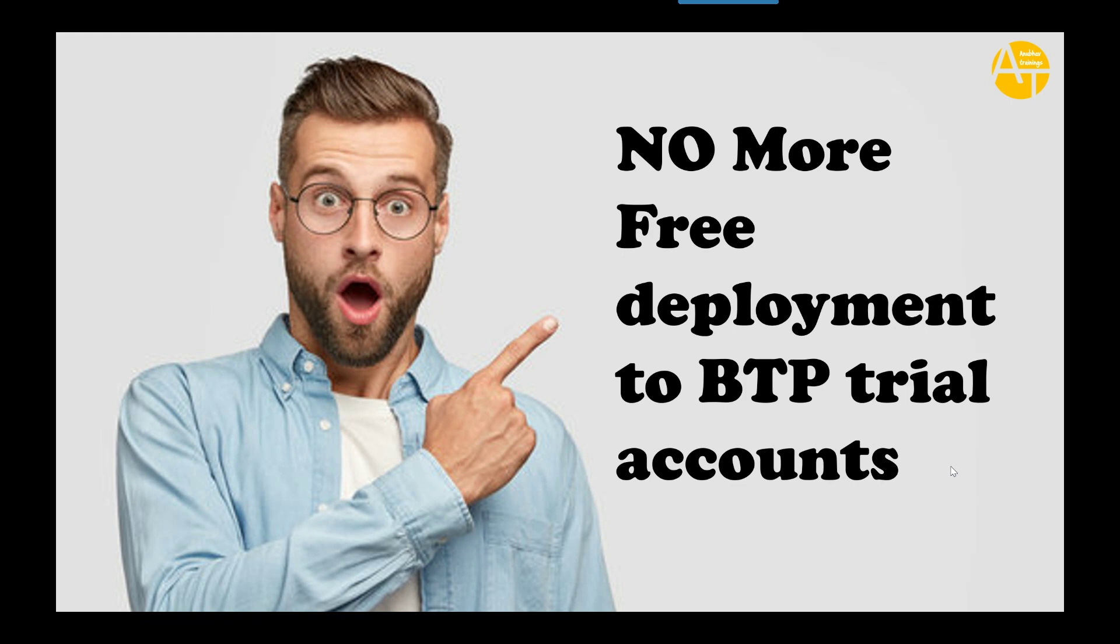SAP have publicly announced that, and I feel this is very, very anti-learning because on one side they put a lot of learning posts, conduct a lot of trainings on OpenSAP and things like that. But on the other side, they are now restricting community to create trial accounts to deploy applications on the BTP trial account.